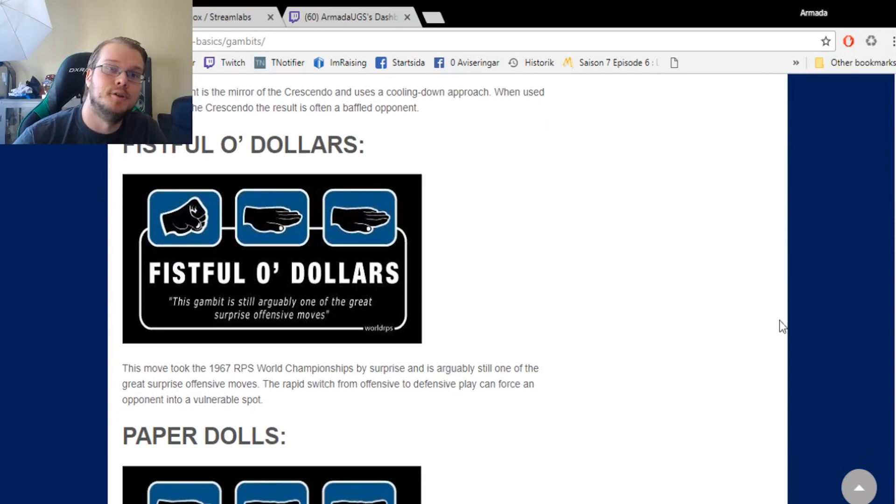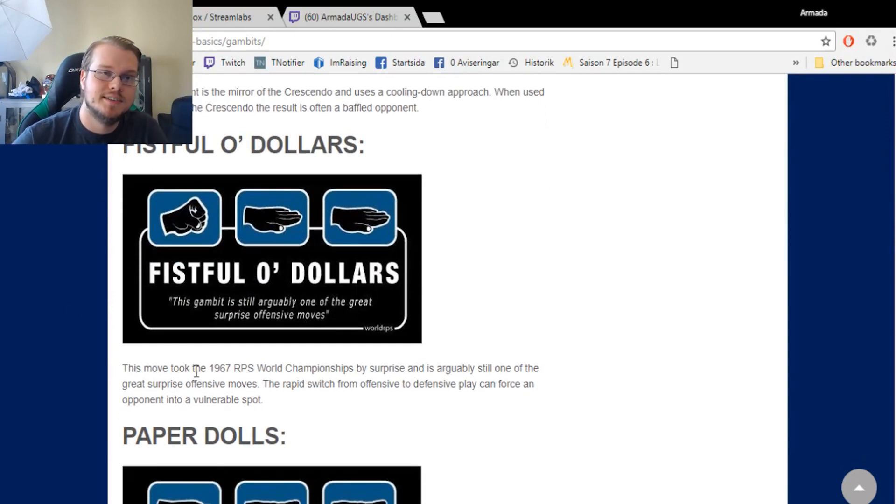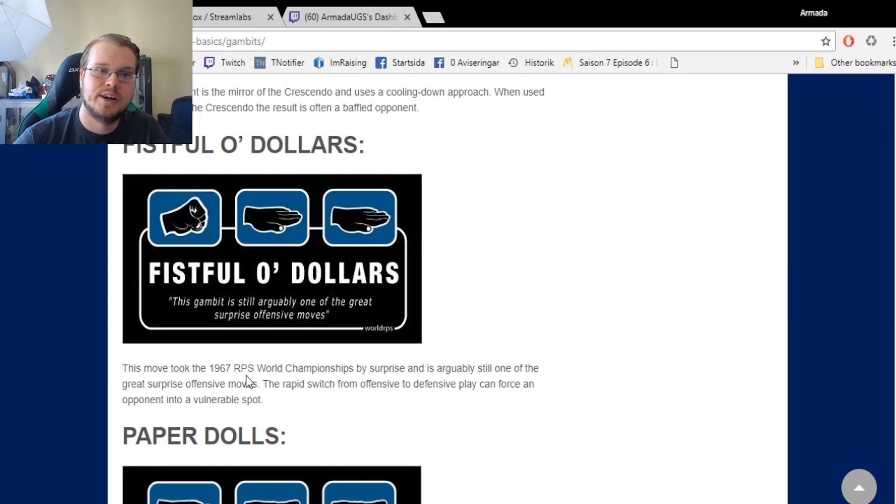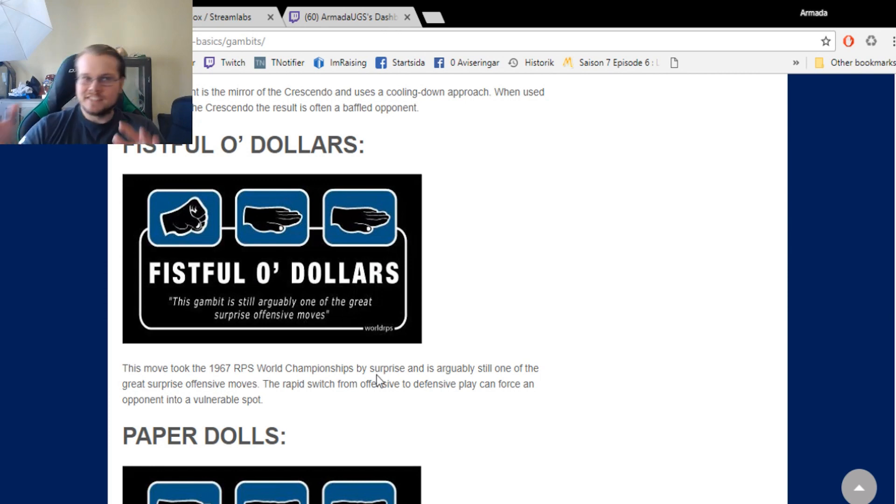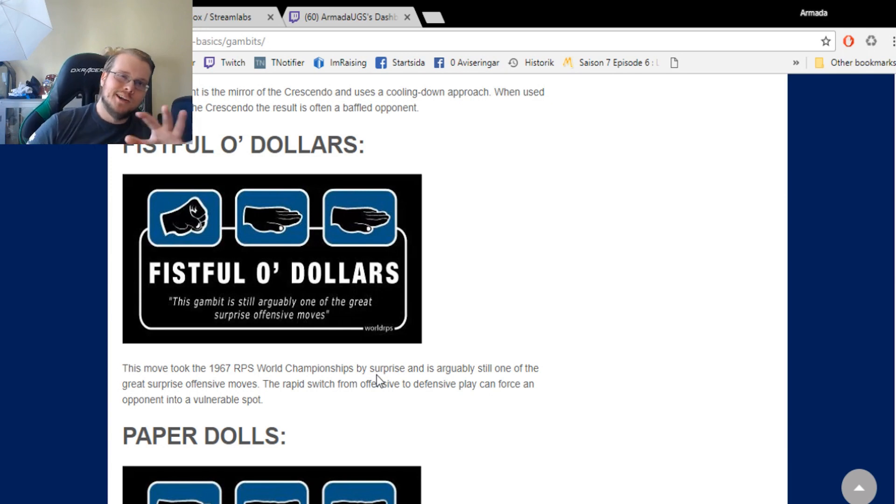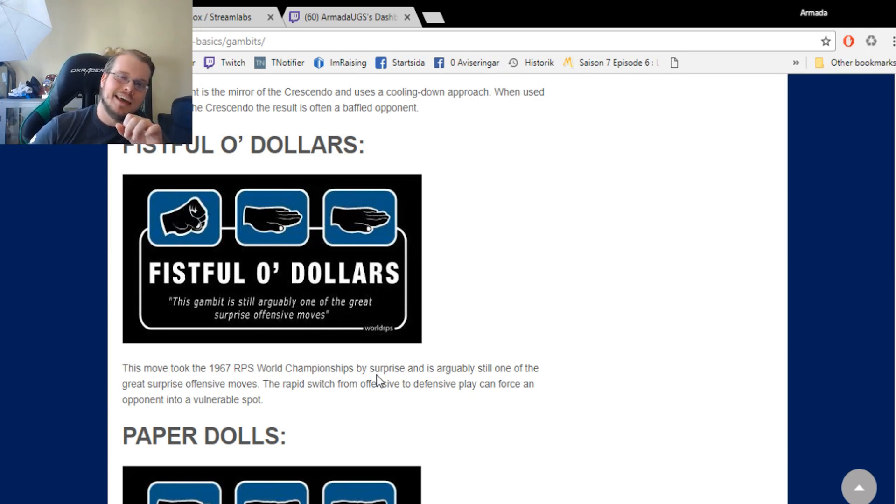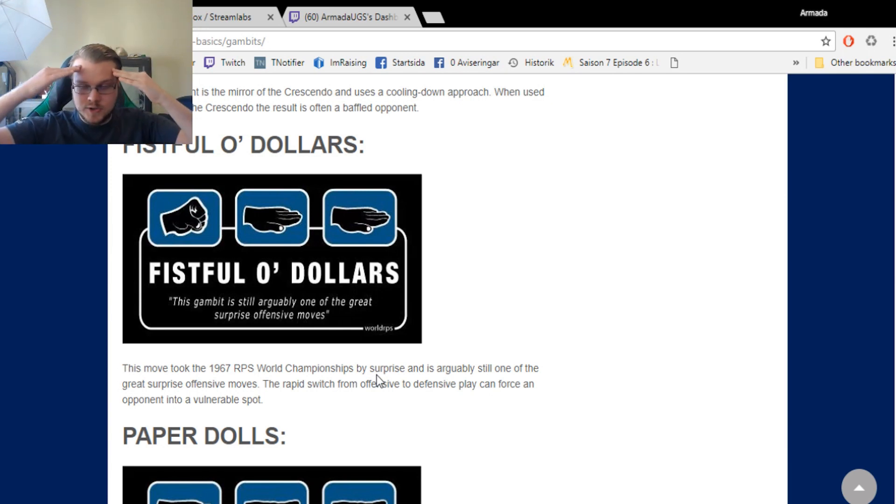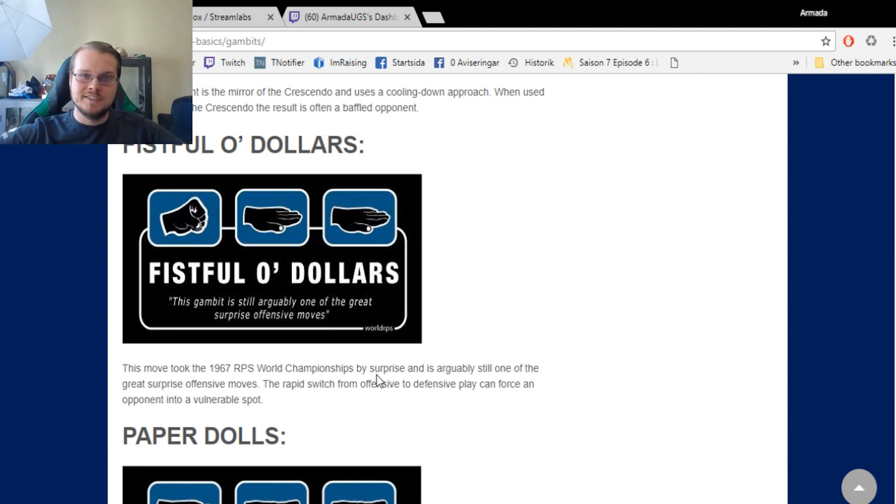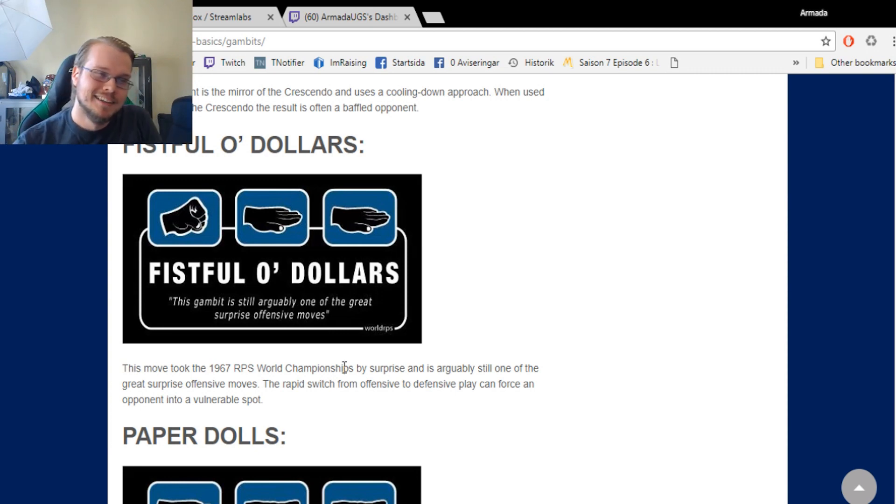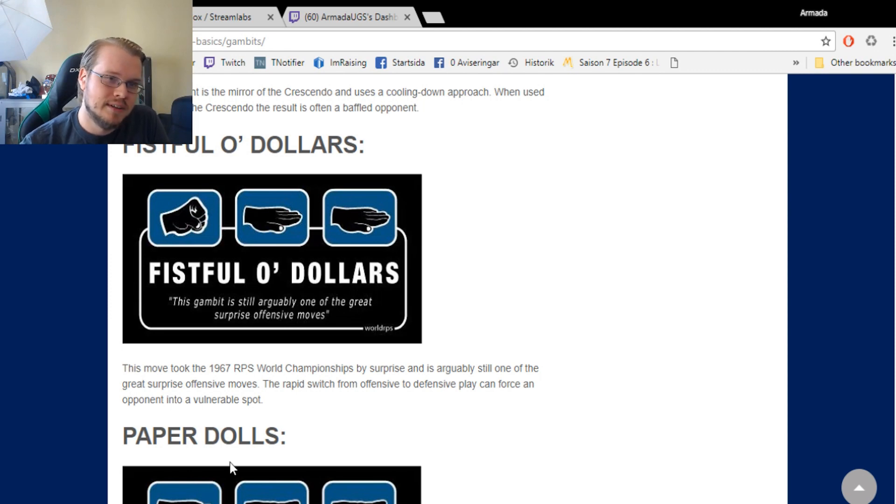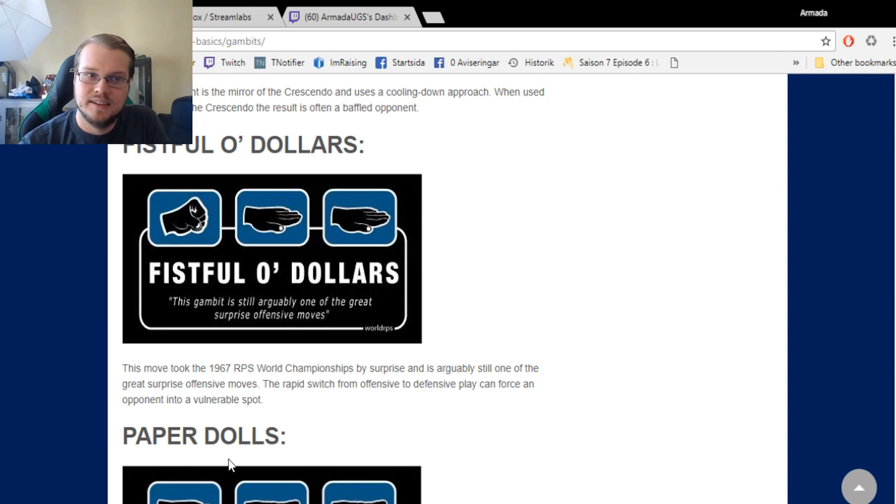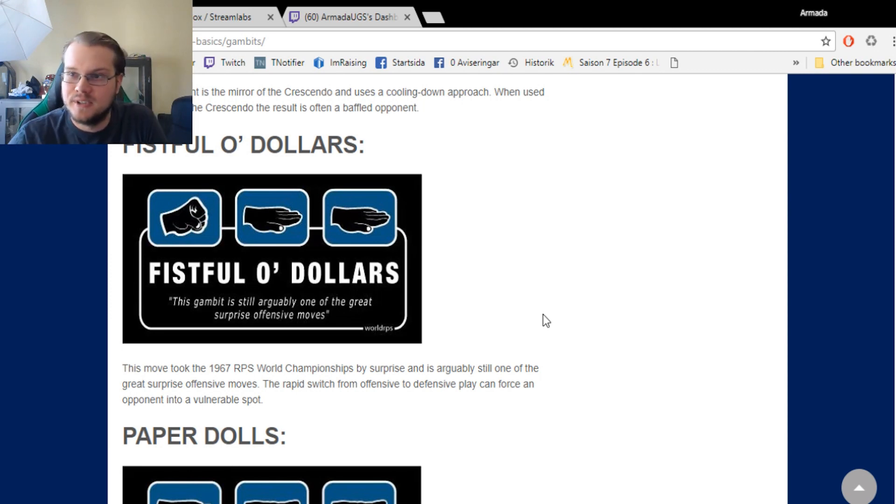Fistful of Dollars, I still love the description of this one. That it took the 1967 Rock Paper Scissors World Championships by surprise. Can you imagine that? When someone pulled off the Fistful of Dollars and the crowd goes crazy. They're like, 'Oh, I've never seen this combination before.' It's revolutionized. Like, imagine when people invented wave-dash or something in Melee. That's nothing to the Fistful of Dollars.